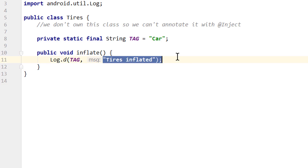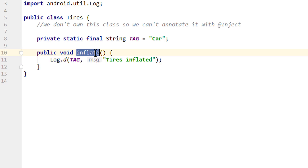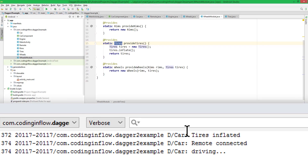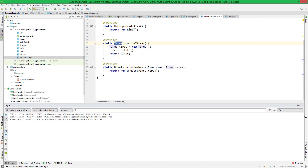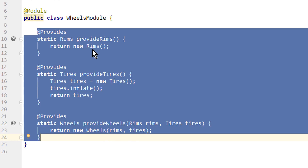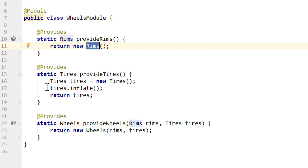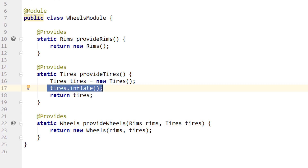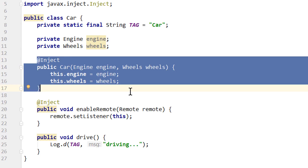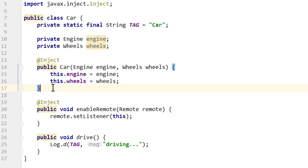Let's run it. And we can see 'tires inflated', 'remote connected', 'driving'. Remote connected was from the last part. So to remember: modules add objects to the dependency graph over provides methods, if we can't annotate their constructors with @Inject, or if we have to do any configuration after instantiating them. Our car itself could also come from a module, but since we still have our @Inject annotated car constructor, this is not necessary because Dagger can call it automatically. The only reason we didn't do the same for the wheels parts is because we imagined they are in a third-party library and we can't change their code.